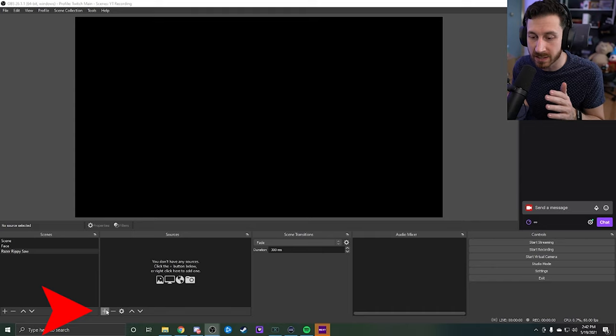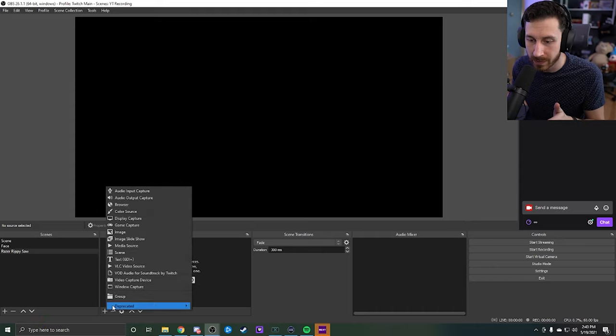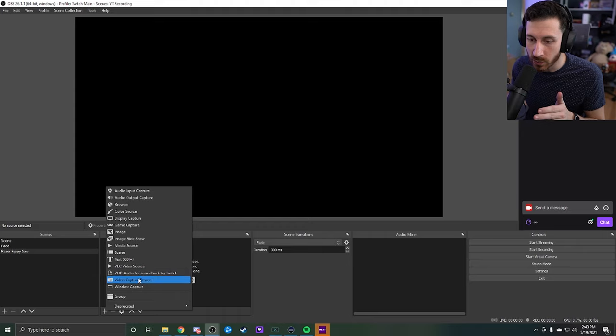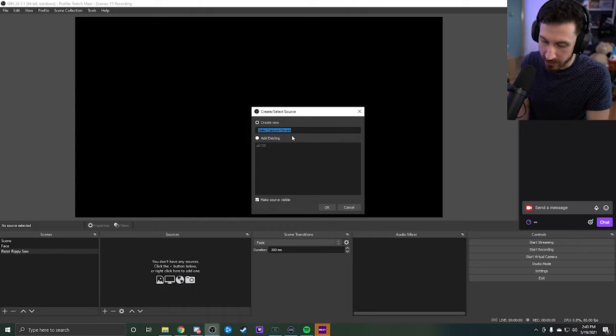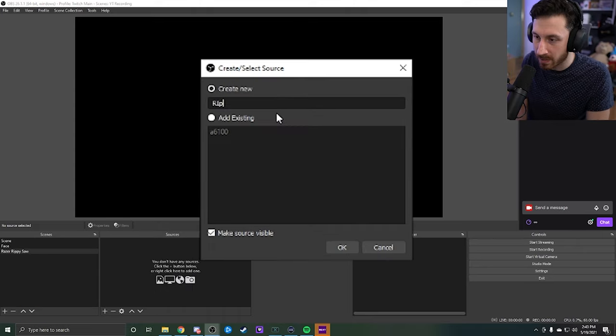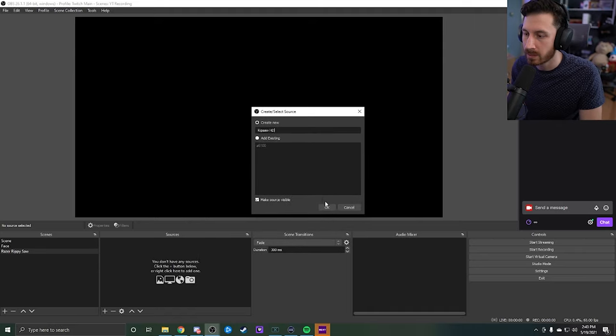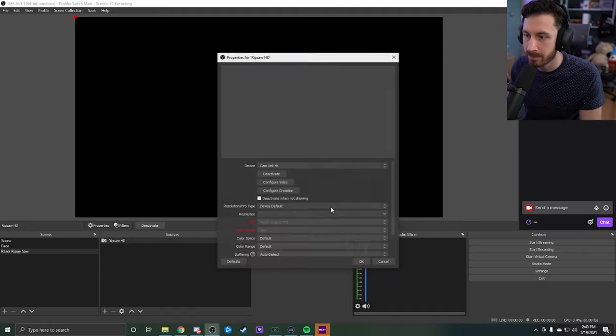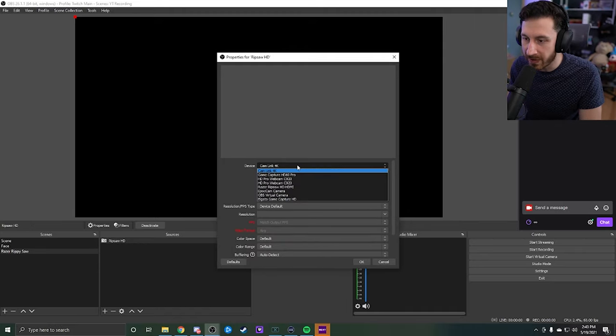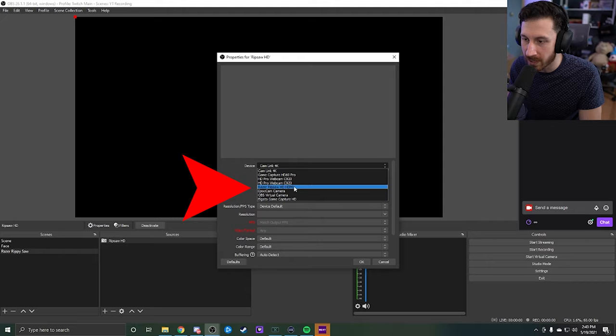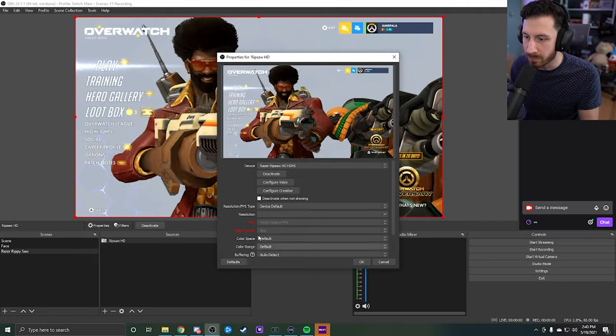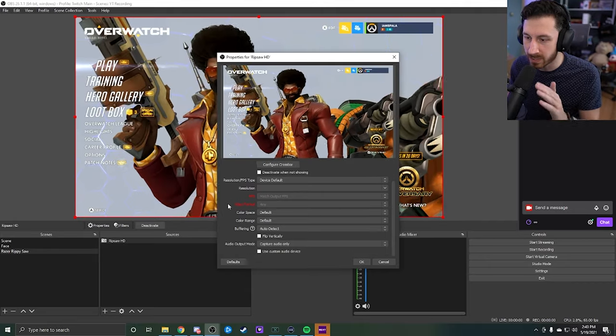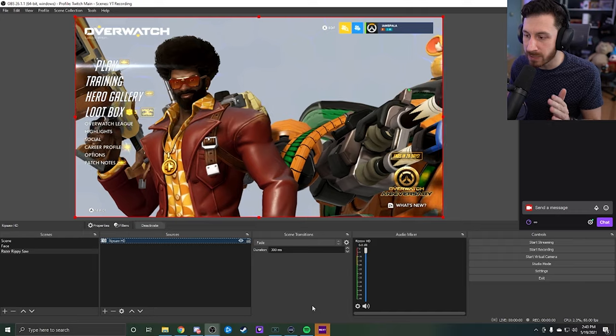Let's go ahead and go down to this plus symbol underneath our sources to set up our Ripsaw. We're going to want to do a video capture device, and then we're going to add a new one, so we're going to call this Ripsaw HD and okay. And then what you want to do from devices, you want to come down here and go to Ripsaw HD HDMI. And boom, there we go. We can just leave it and it's all set.